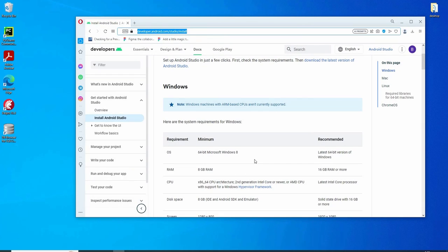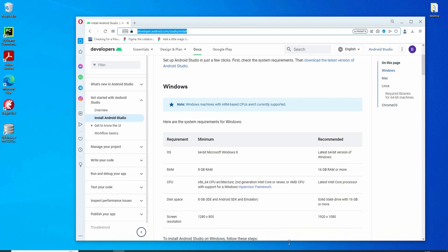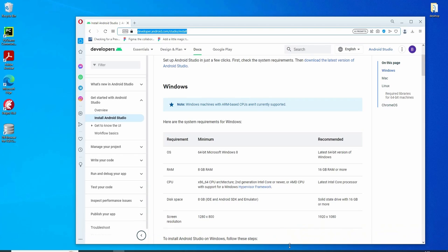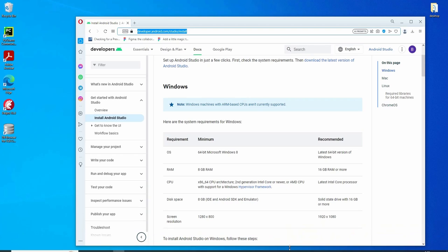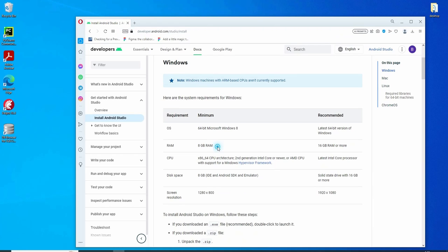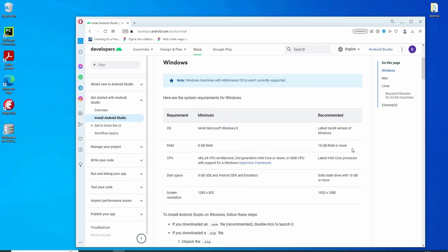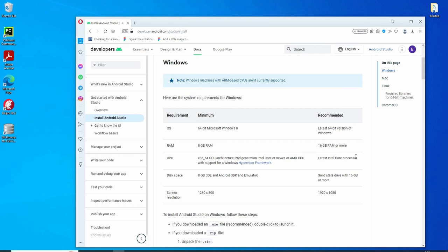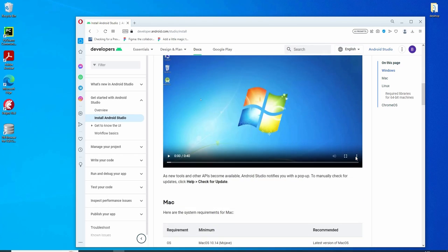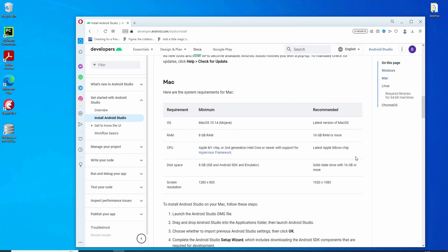Before proceeding with the installation, we should ensure that the specifications match the recommended specifications, or at least are no worse than the minimum recommendations. Just go to the site developer.android.com. We can see here specifications based on the operating systems. As an example here, for a Windows operating system, you must use Windows 64-bit, and RAM minimum is 8GB. The recommended RAM is 16GB or more. Scroll down to see specifications for macOS, Linux, and Chrome OS.